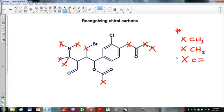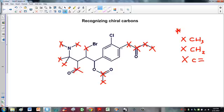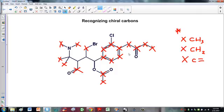Now we go to carbons with double bonds and mark those too. It doesn't matter if the double bond is to oxygen, carbon, nitrogen, or anything else — if a carbon has a double bond to something, it can't be bonded to four separate atoms, so it cannot be chiral. That includes all the benzene ring carbons as well as any other carbons in double bonds.